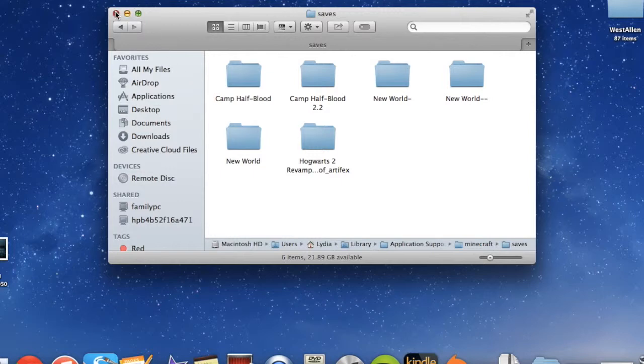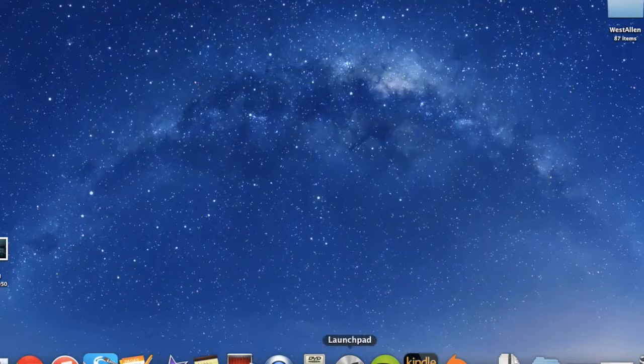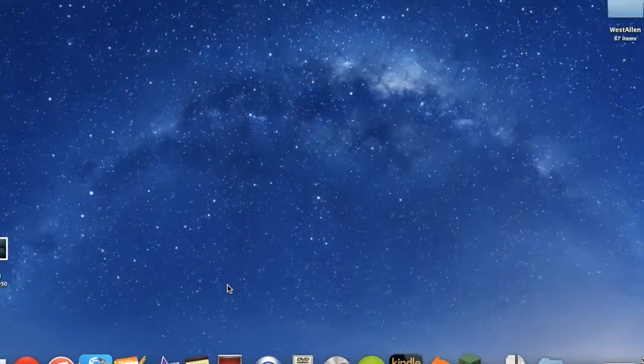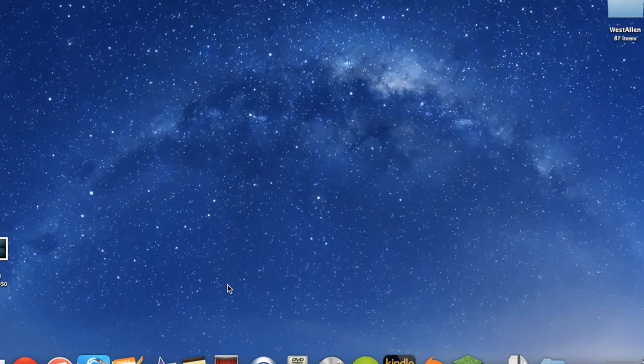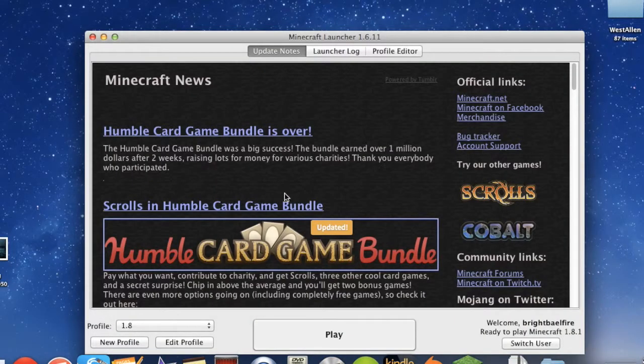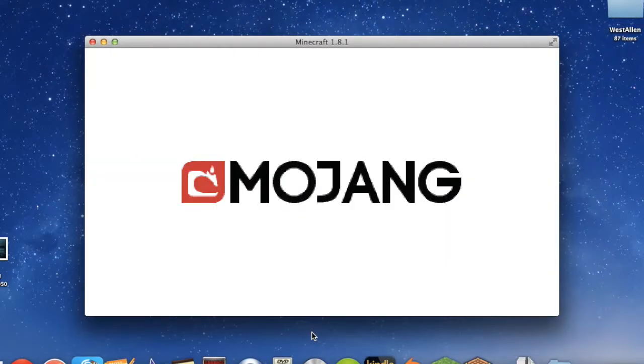and let's go ahead and test it out. Okay, we're going to go ahead and play, and I am on version 1.8.